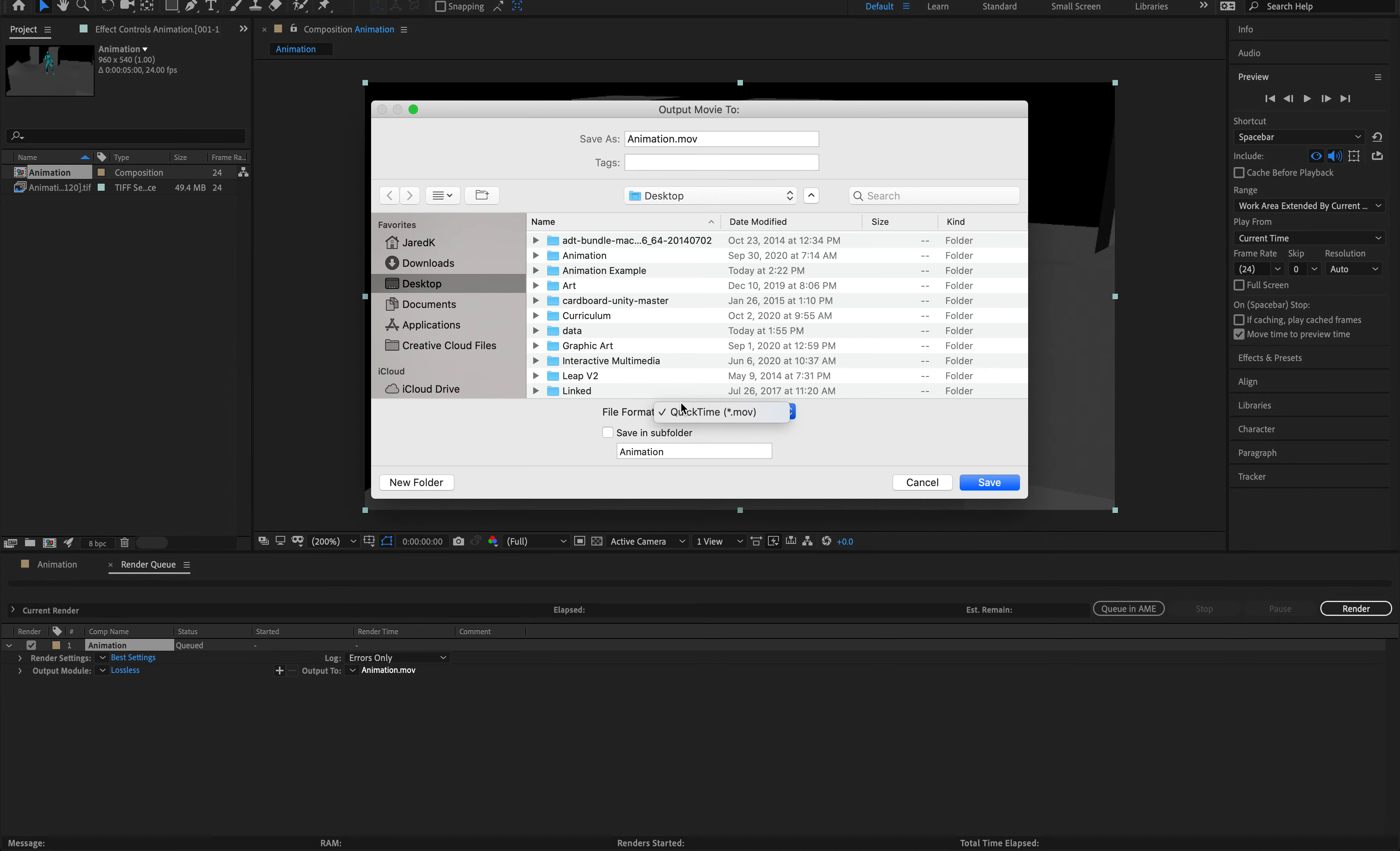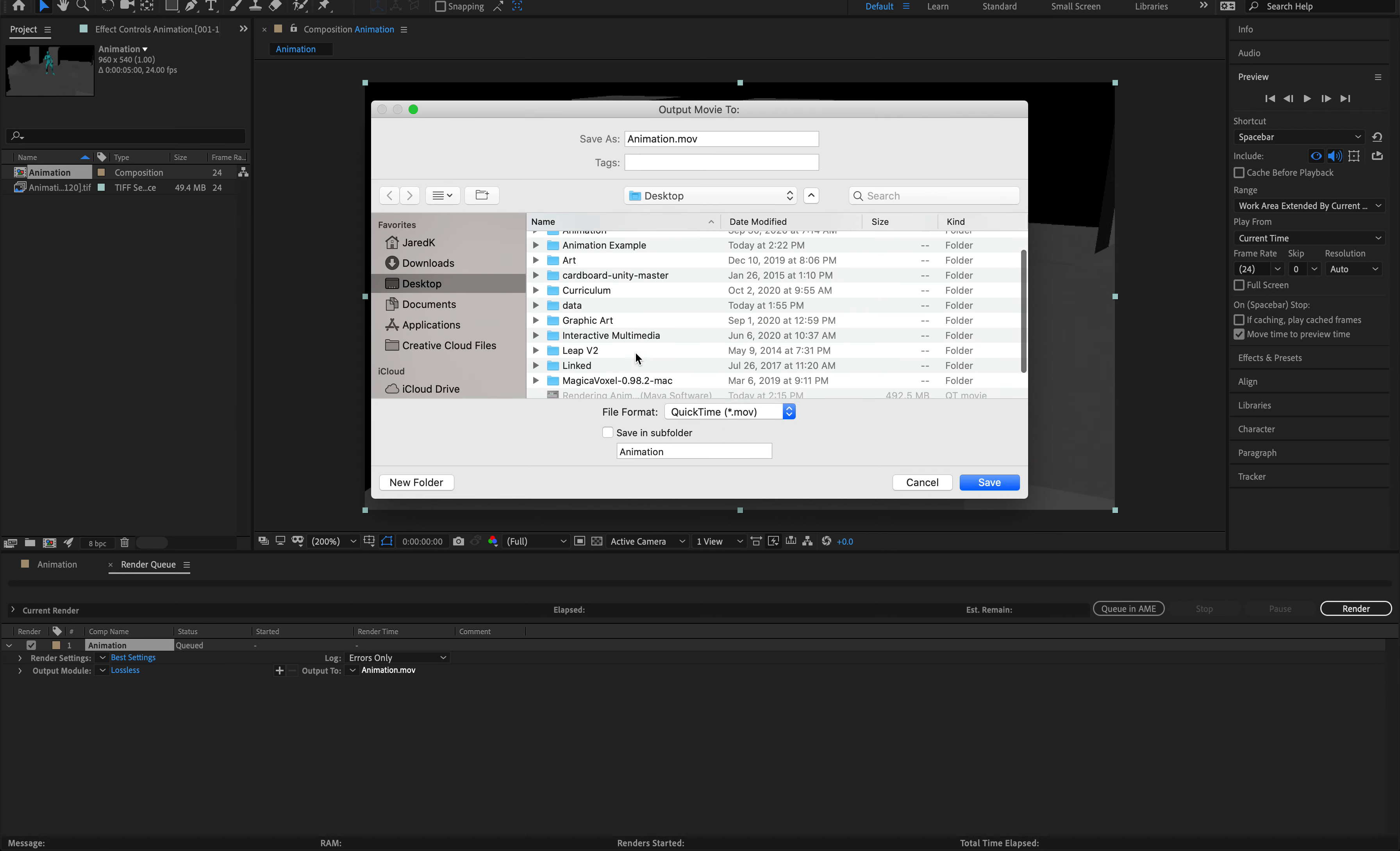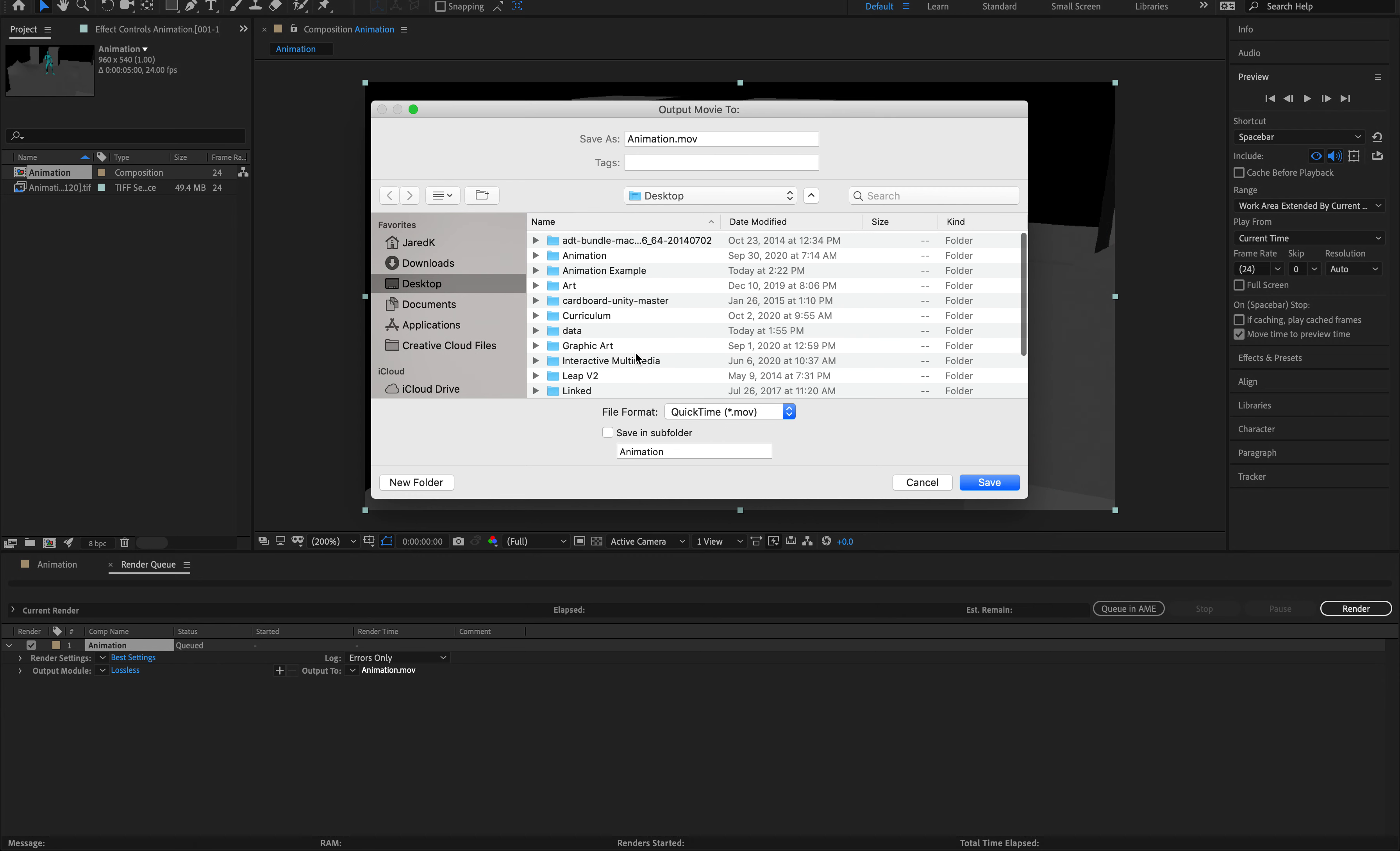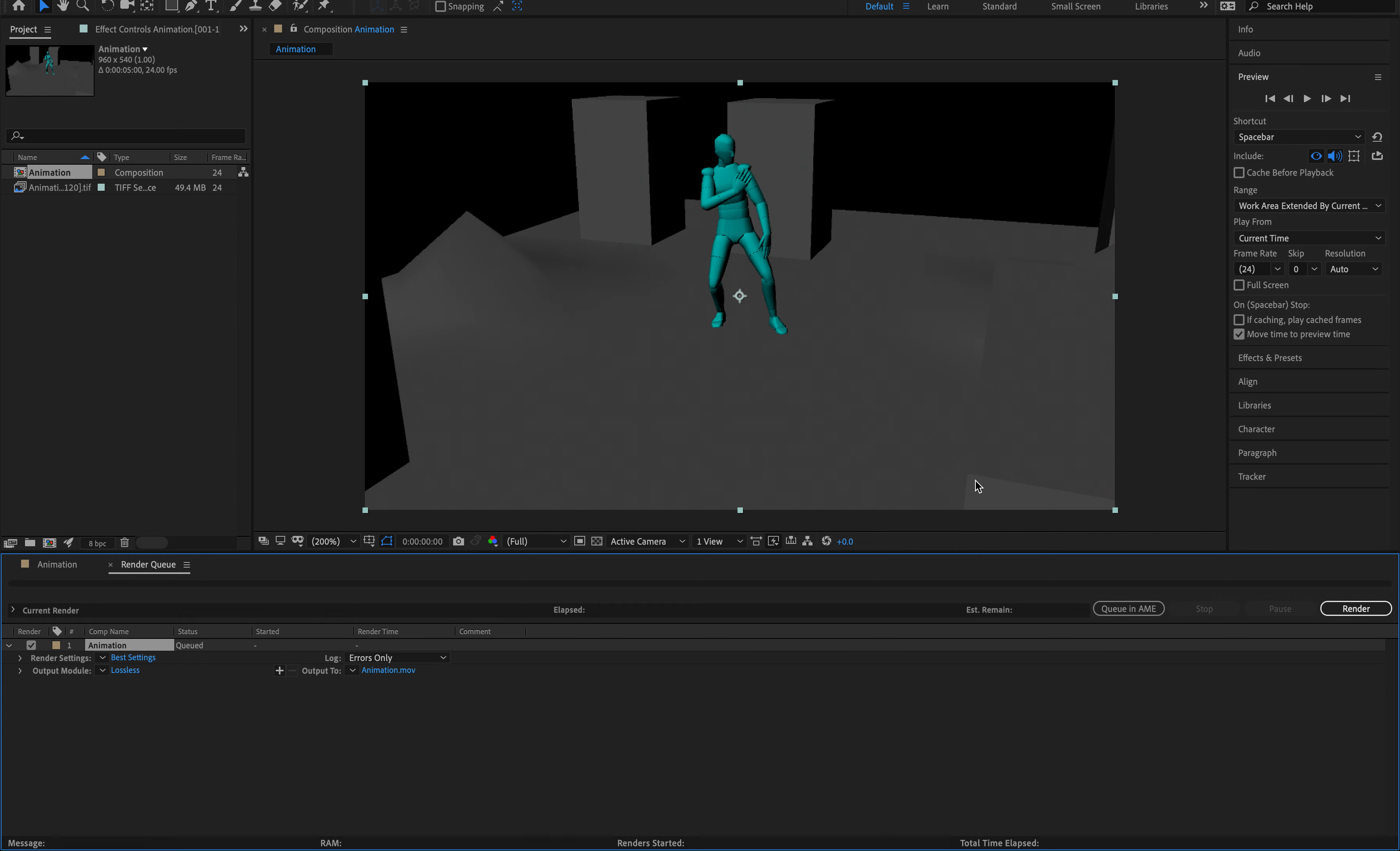So I'm going to leave it as a QuickTime format just for now. For you, it could be an AVI or any type of video format you want. And as of right now, it's currently going to save to my desktop, which should be fine for this project. So I'm just going to hit Save.